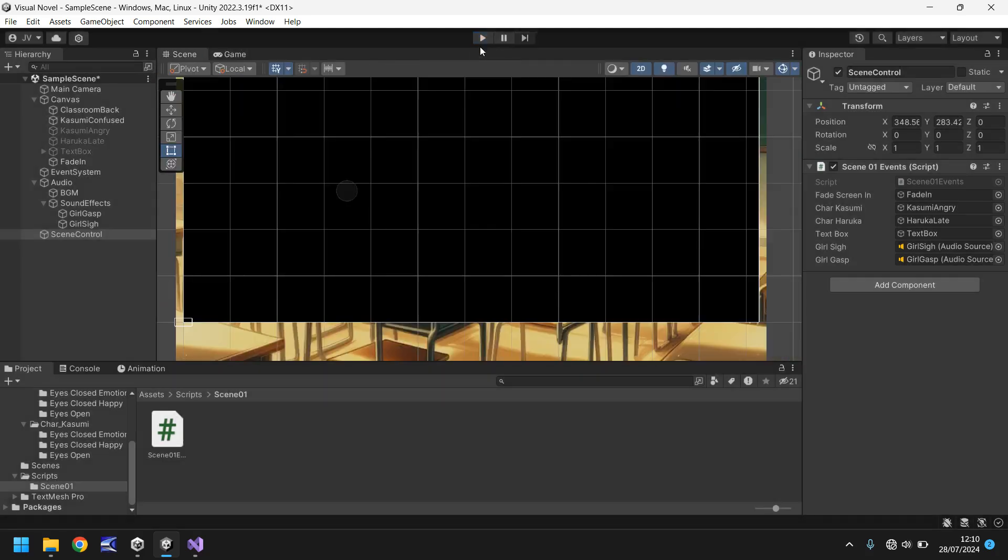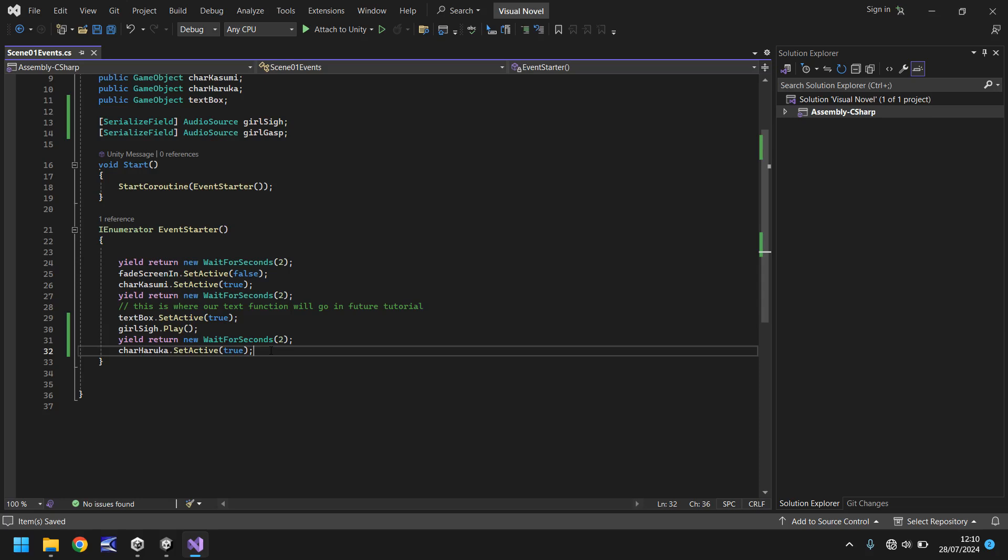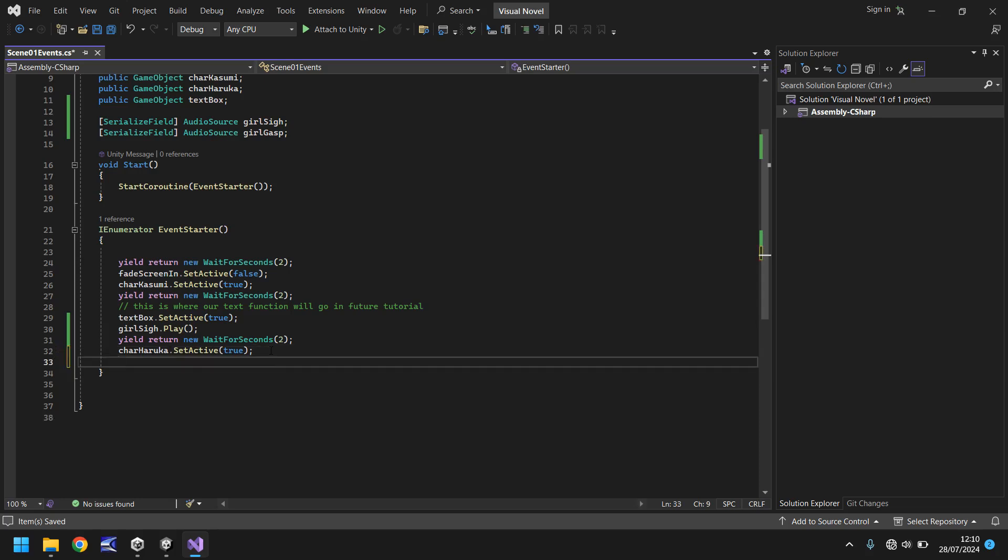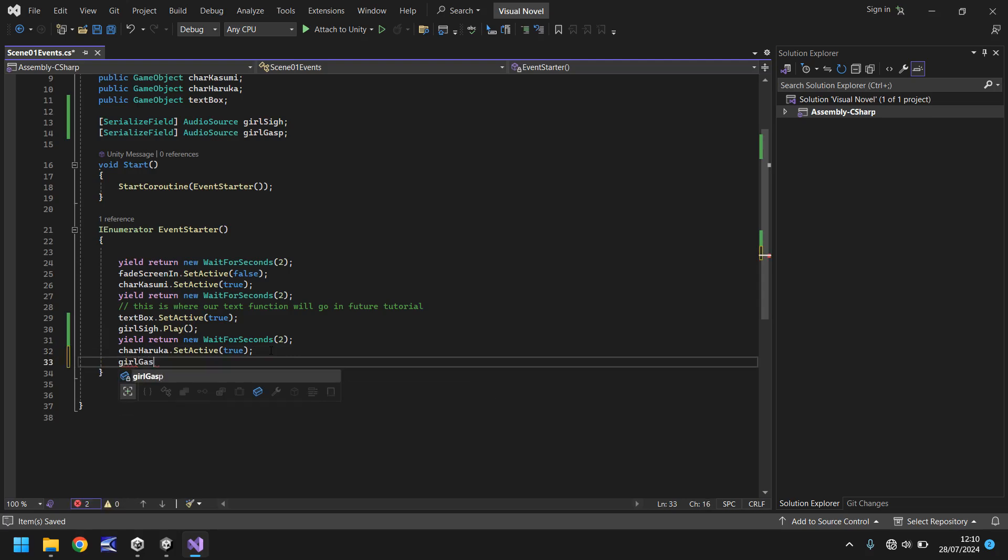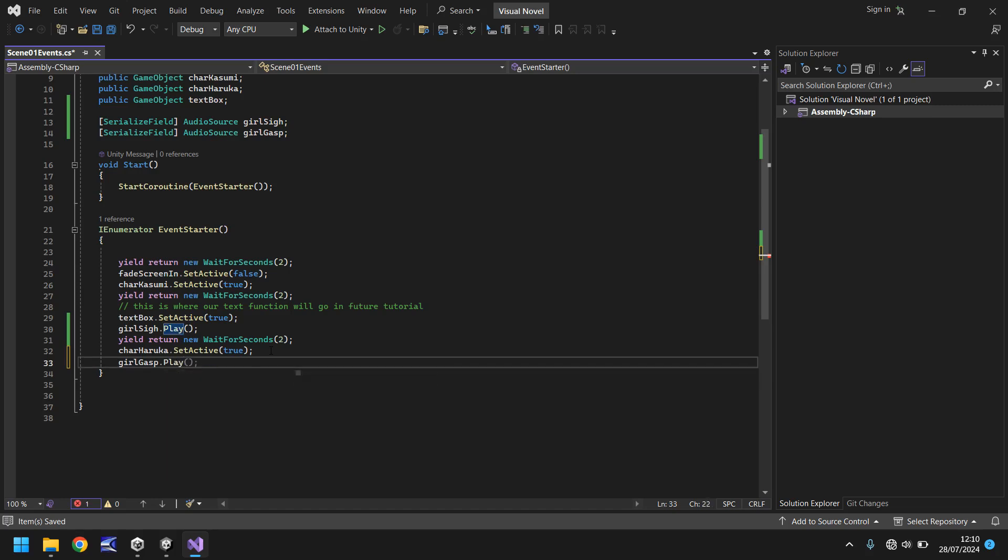And what we will do actually before we go any further is let's actually have the gasp play I think that's probably good for this tutorial to actually have that gasp play because the next line of text is going to be oh Haruka I didn't see you there so Kasumi is gasping it's like oh gosh you startled me kind of thing so at the very end we will say girl gasp dot play open close bracket semicolon and save and as I said there's a multitude of things that you can do with sound effects we're going to add loads of different ones.